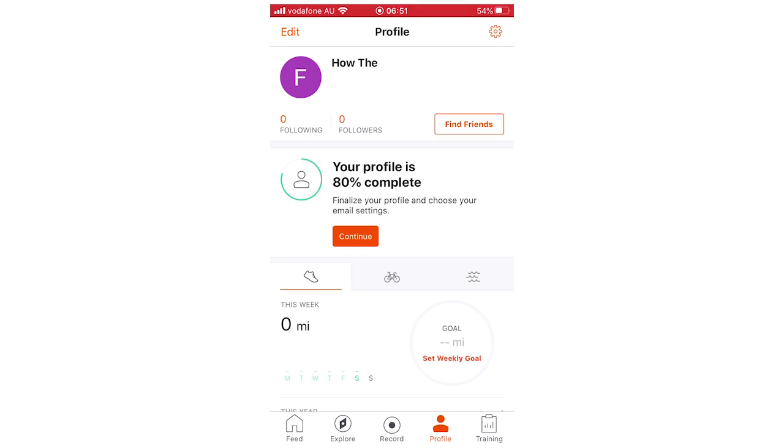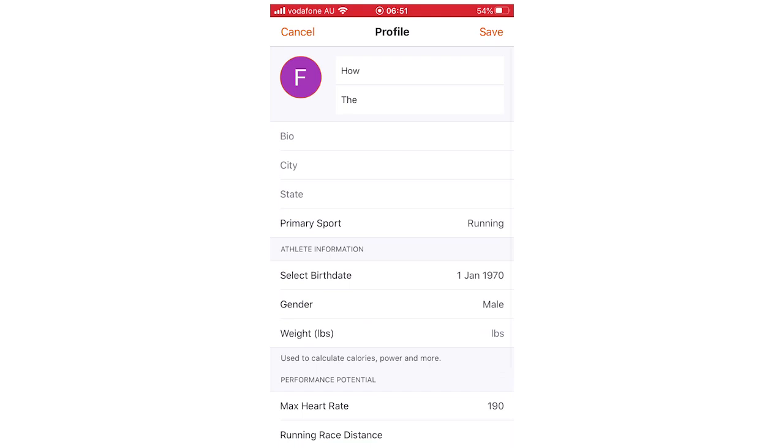It should have your picture that you currently have there if you already have one, or if not it would just be a letter in a circle. But you're going to want to click edit above that, and then it's going to bring up the circle with maybe a letter in it if you don't have anything, or your old profile picture.